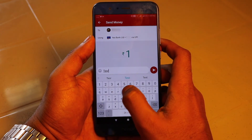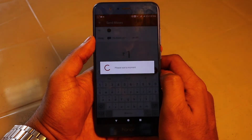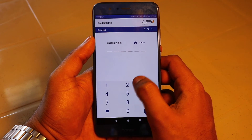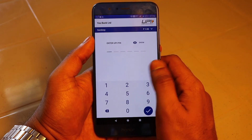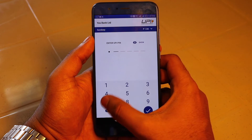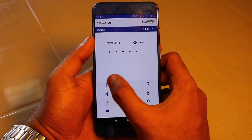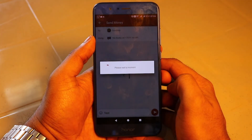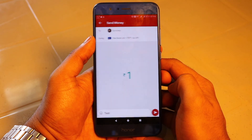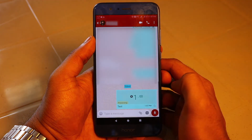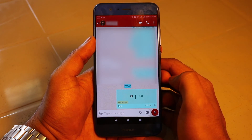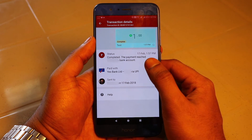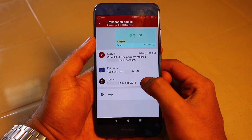I am typing a test message along with a transaction of rupee 1. We are redirected to the UPI transactions page where you have to enter the UPI pin. I'm entering my pin and pressing the tick mark. It is now saying it's processing the payment. I am redirected to the chat box — the payment is still processing. Now the status says it's completed, so the transaction is done and all the details are listed there.